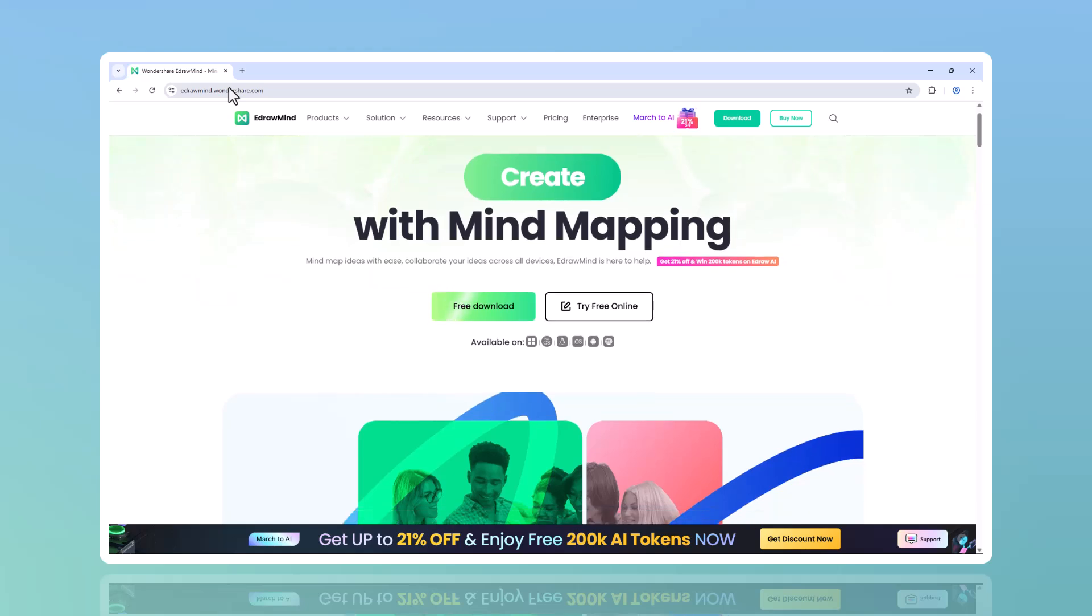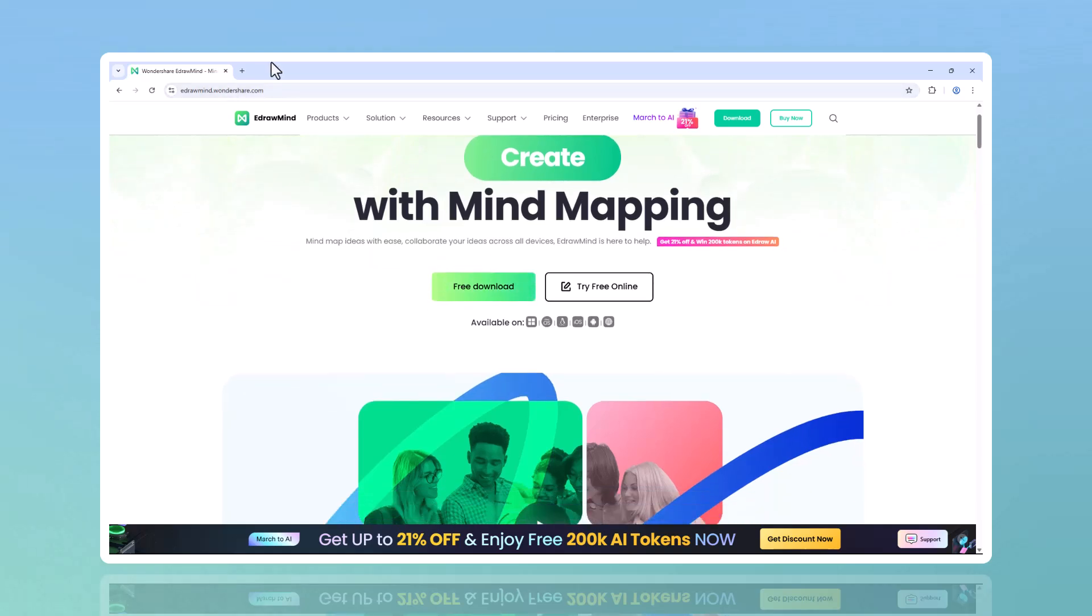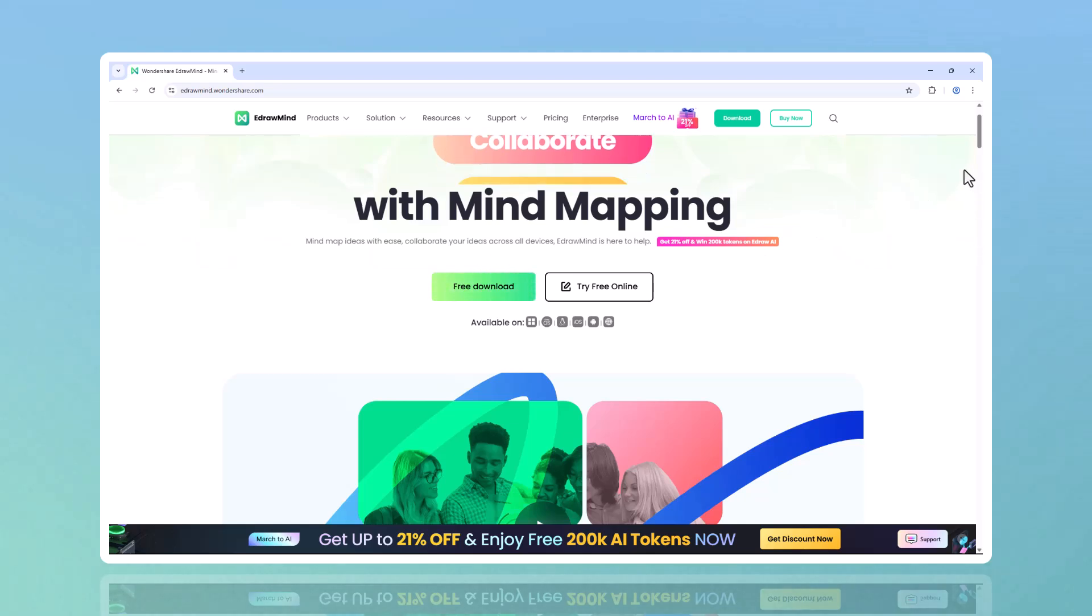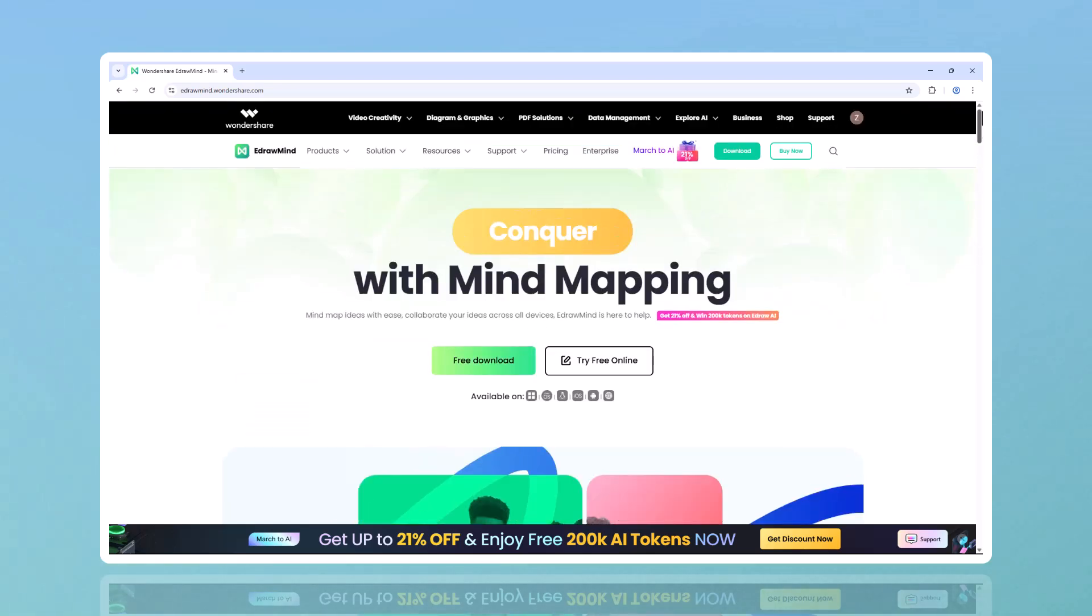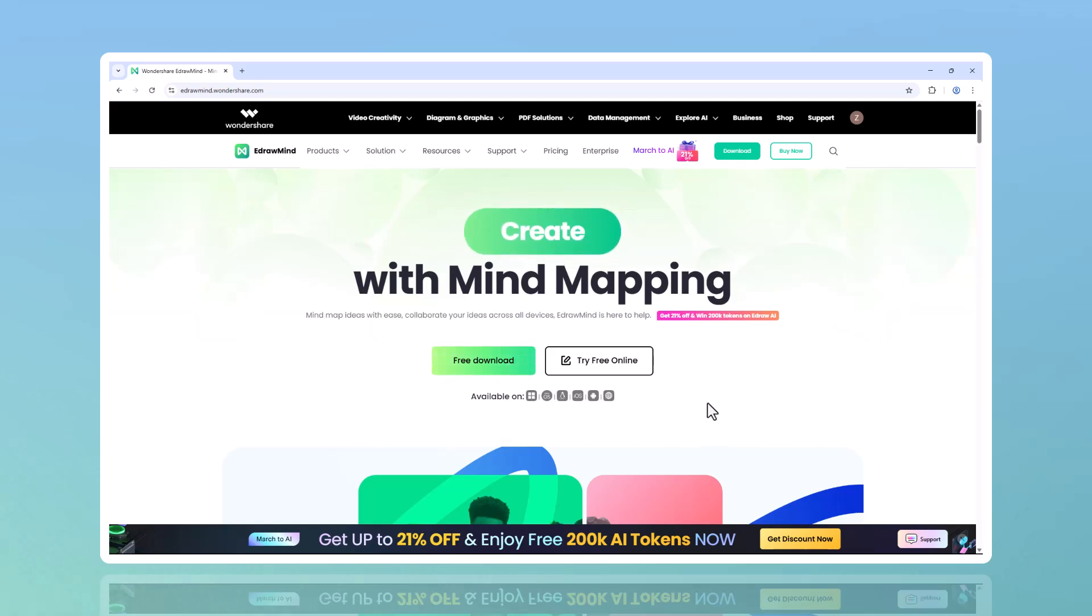Hey everyone, welcome back to my channel. Have you ever had a great idea but struggled to organize it? Maybe you've stared at a blank page wondering where to start, or spent hours trying to structure your thoughts in a way that makes sense. Mind mapping is an incredible way to bring ideas to life, but let's be honest, it can be time consuming and frustrating.